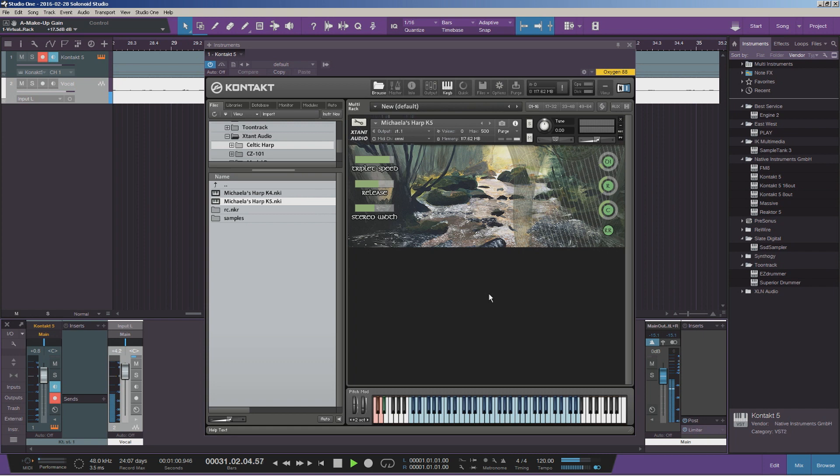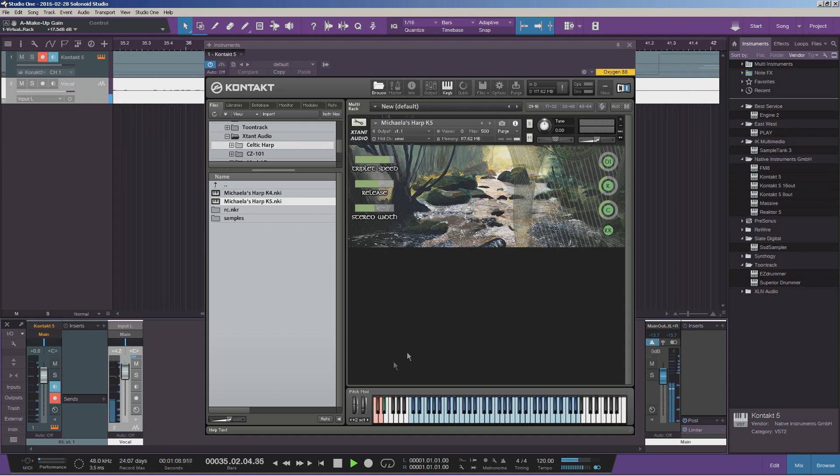Classical, baroque, fantasy type of music. So basically what you heard there was just the normal articulation, which is just the fingers plucking the strings.